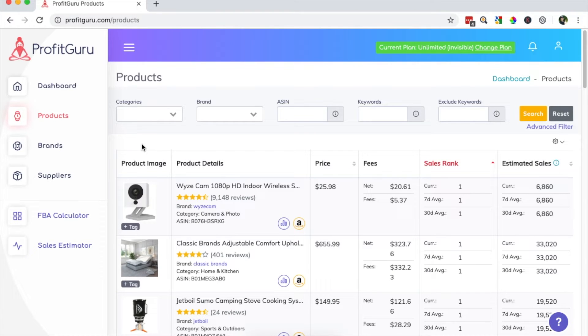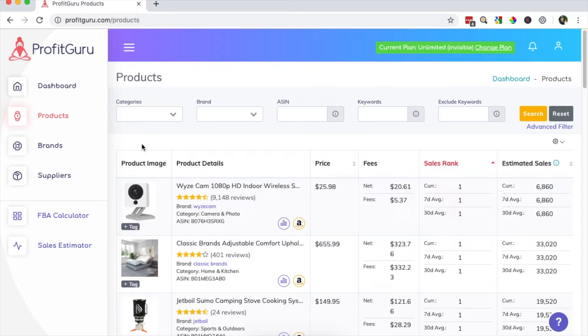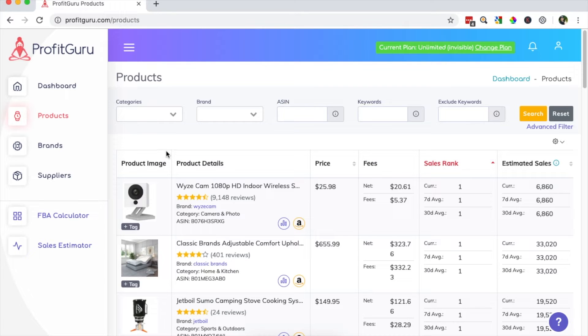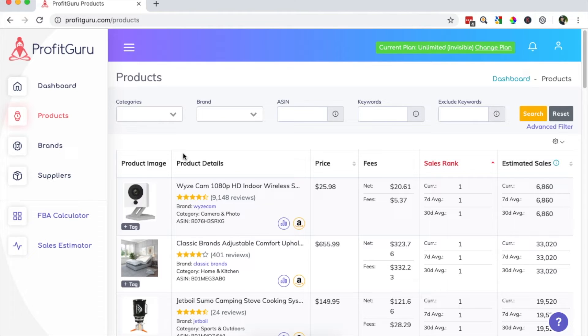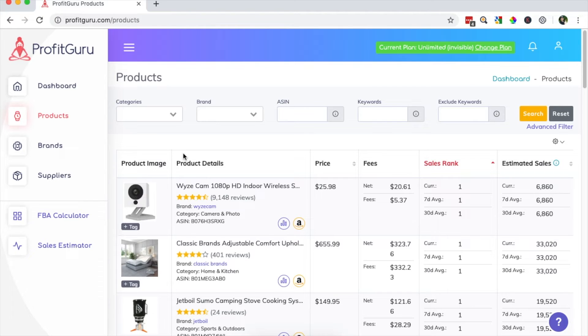Let's say that I'm looking for a private label opportunity within the toys and games category. I'm going to want a product that is popular but also one that I believe I can bring to the marketplace and have a real chance to compete against current listings. I'll also want a product to be lightweight to reduce shipping costs for higher margins. So let's take a look at how I can use ProfitGuru's filters to help quickly find potential products that fit within this criteria.